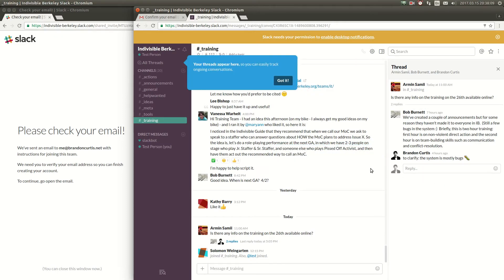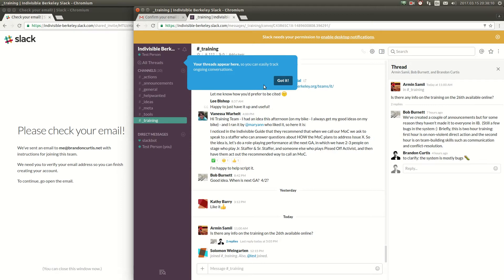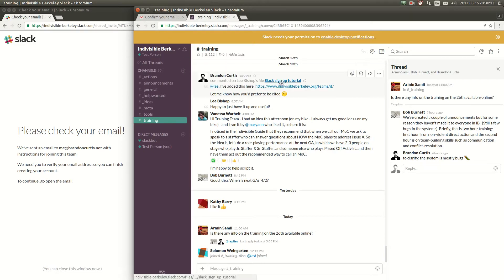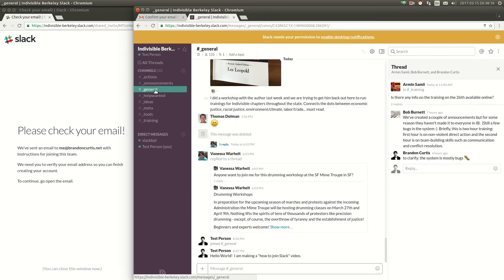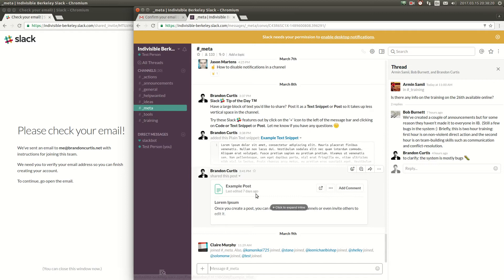We're going a little fast here but you can see within these channels you can scroll up to see different conversations that have happened over time.